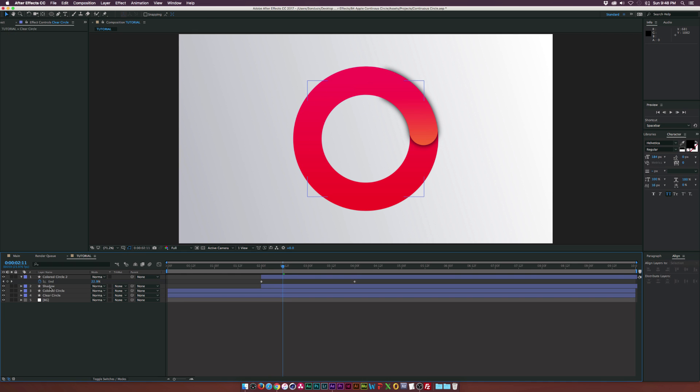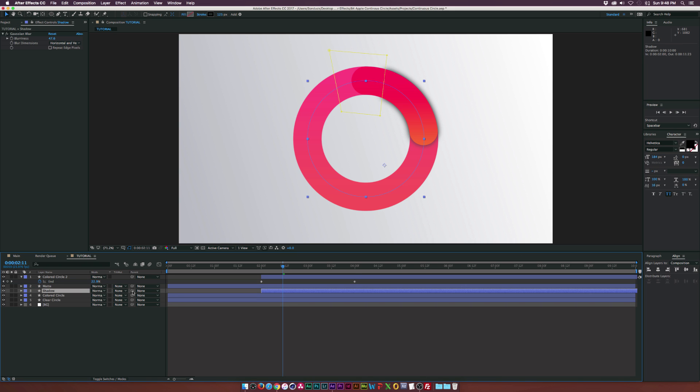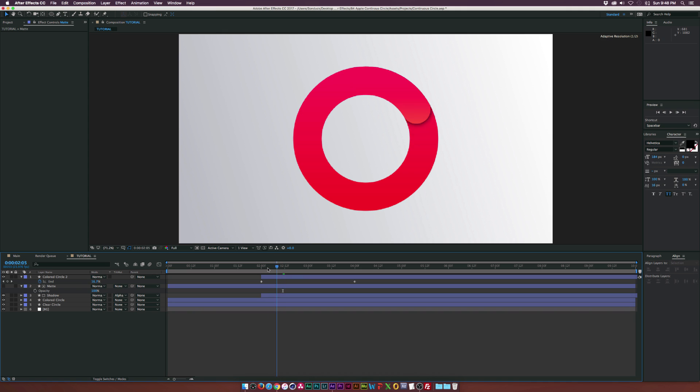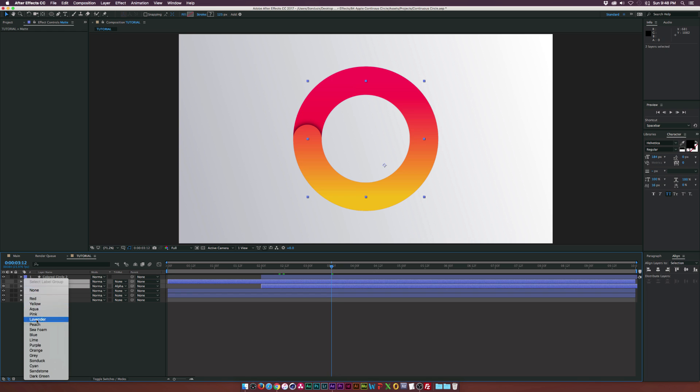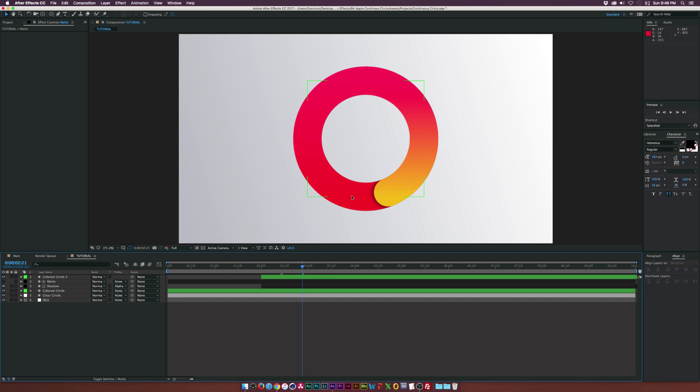So let's go to our clear circle and let's duplicate it and rename it to matte. Let's bring it above our shadow layer and set the shadow layer to alpha matte. And then let's just go to our matte layer, hit T on the keyboard for opacity, and bring it all the way back up to 100%. And now we have that very nice shadow. And I'm just going to come here and recolor code some of our layers here. So we basically have made this loopable and created that nice shadow.